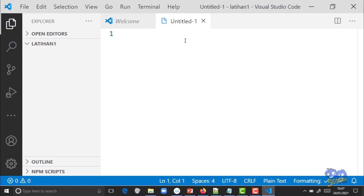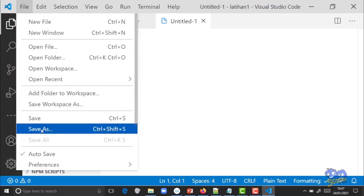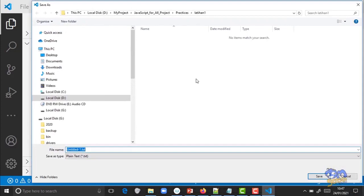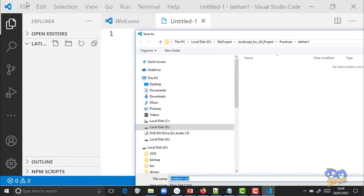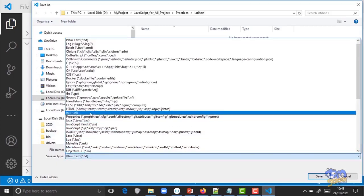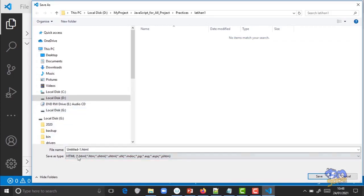Ketika buat file baru, file ini tolong di-Save As dulu. Ini perbedaannya kalau kita melakukan Open Folder dulu: saat kita mau save file, dia sudah mengarahkan ke folder yang tadi kita tentukan. Berbeda kalau kita langsung buat file tanpa open folder, kita mesti cari-cari folder, itu cukup merepotkan. Maka saya sarankan lakukan Open Folder dulu untuk menentukan folder project kita.